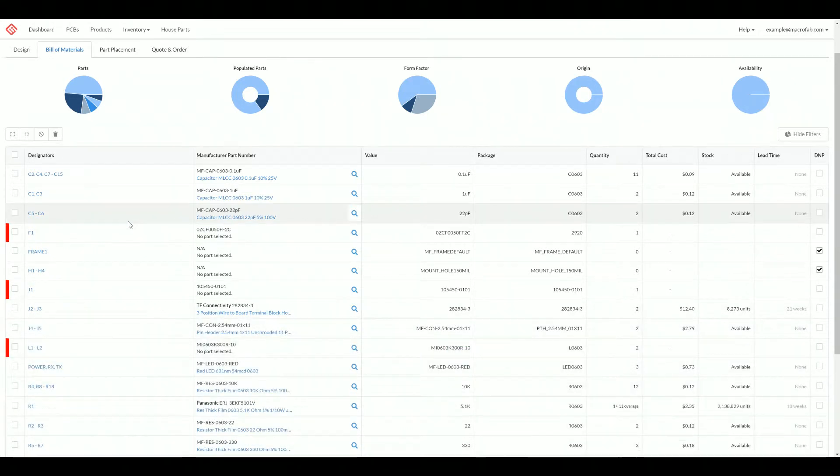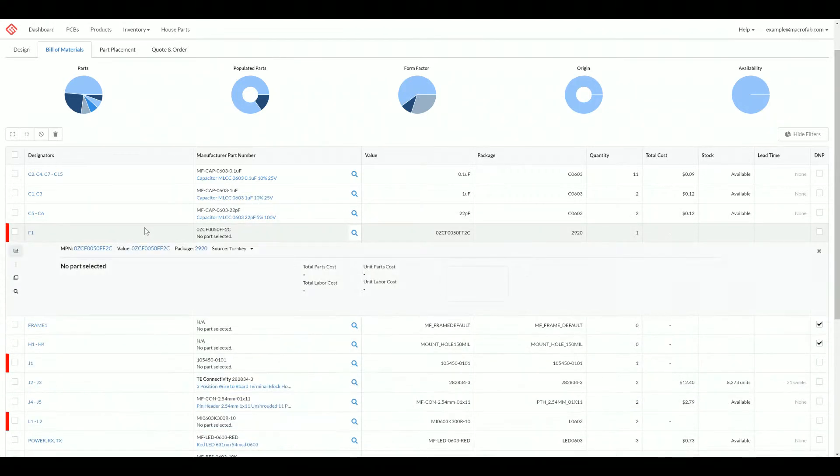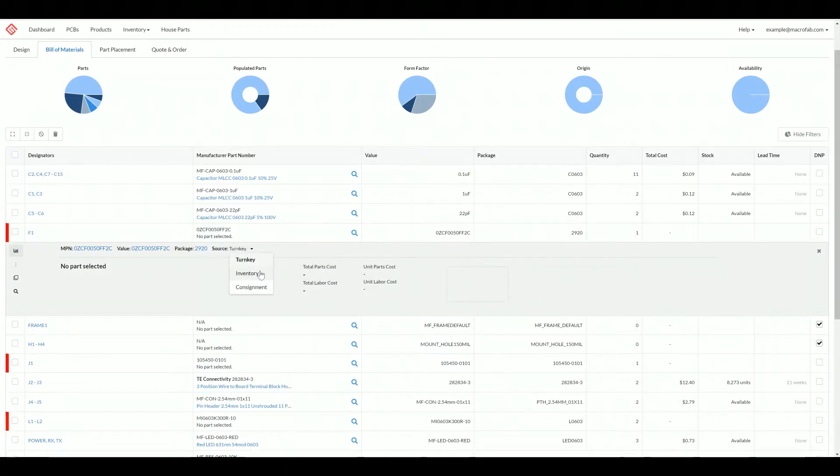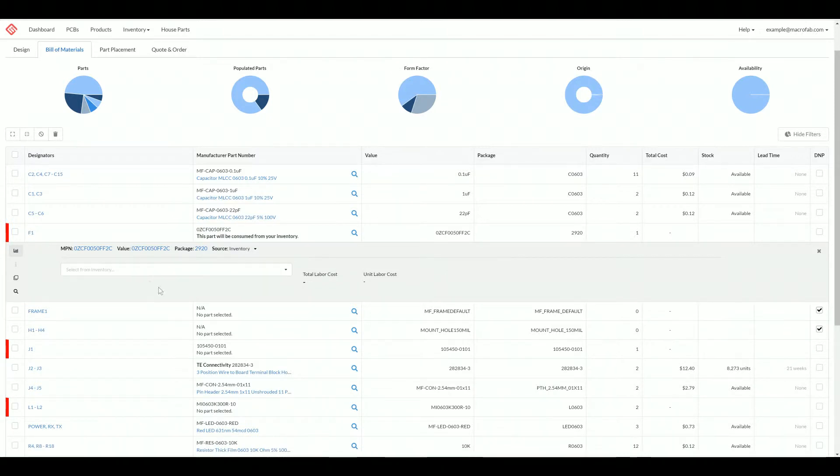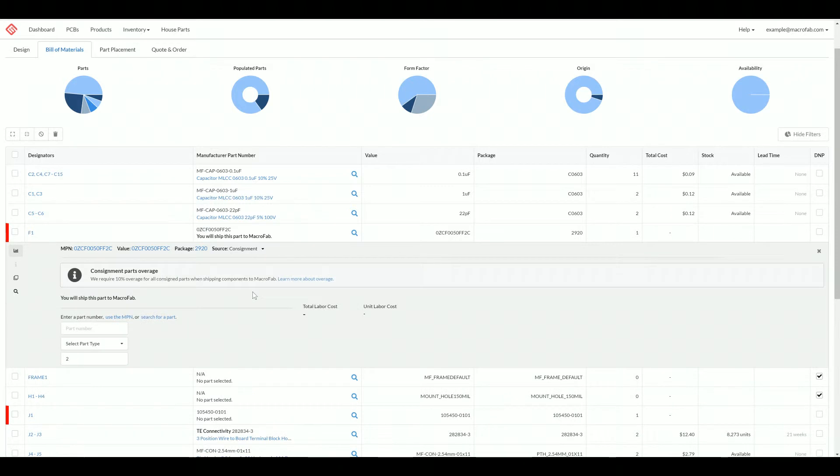If you need a part that we can't buy on the marketplace, you can use the source functionality to change between inventory and consignment. They all default to turnkey, which means MacFab buying the part. But if you've shipped these parts to MacFab and we're holding it in our warehouse, you can click inventory and select from your inventory. It will calculate the total labor cost and unit labor cost for that part.